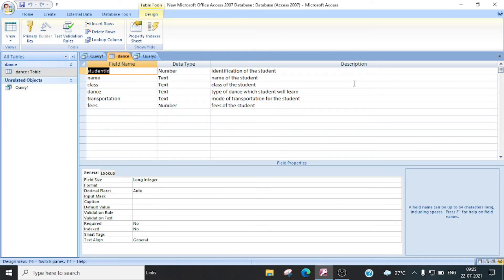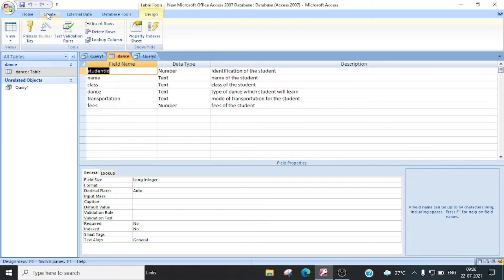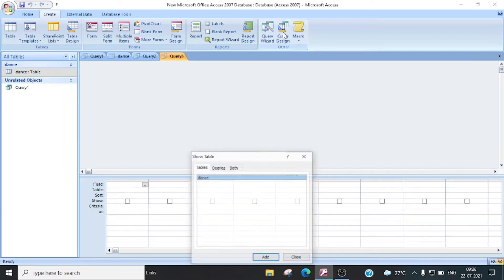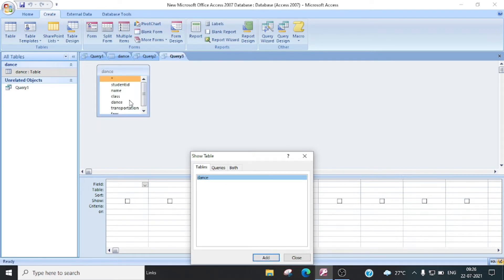Ab jab hum isko design view mein open karenge, toh yeh kuch is tariqe ka visible hoga. Ab sab se pahle aapko query create karna hai. Toh aap create pe jayenge. Yeh haan pe query design karke ek option aapko milega — query design. Ispe aap click karenge. Toh yeh haan pe woh aapse puchega ki kis table mein aap query ko run karna chahte hai. Abhi hamaare paas ek hi table hai jo ki dance table haemne banai hai. Toh us hi dance table ko select karenge aur add karenge. Toh jaise haemne add pe click kiya, toh yeh table add ho gayi hamaari query mein.